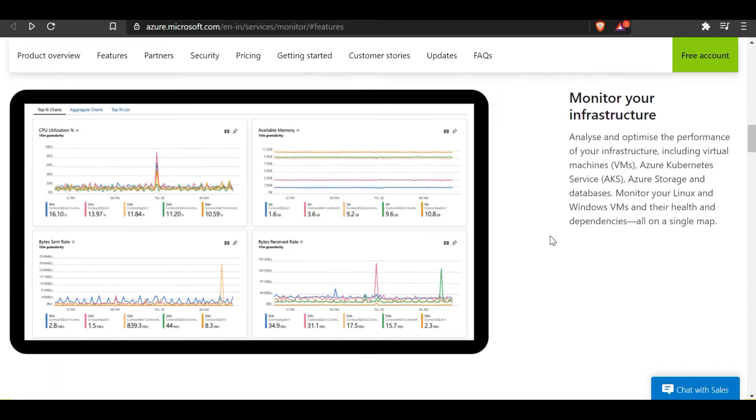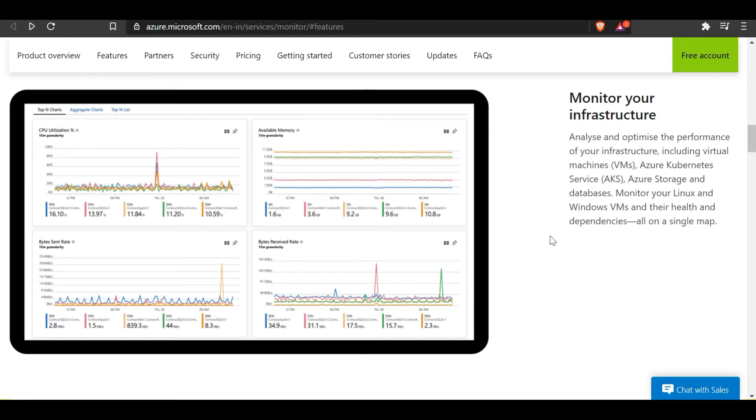The next cool thing Azure Monitor provides is it can help in monitoring infrastructure. With this you can analyze and optimize the performance of your infrastructure, including virtual machines, Azure Kubernetes Services, Azure Storage, and databases.